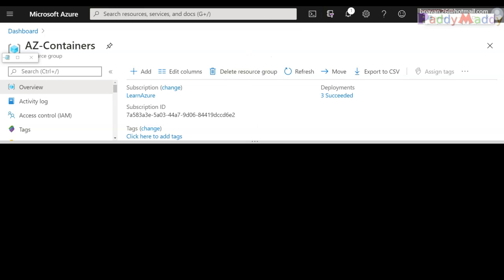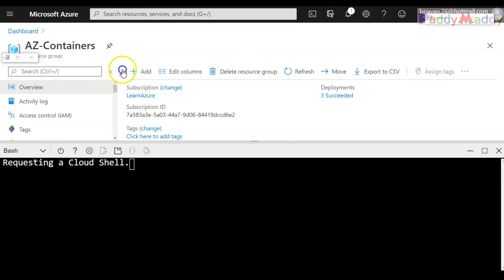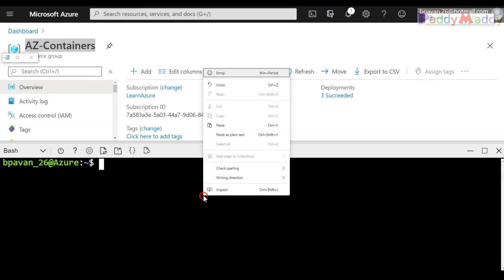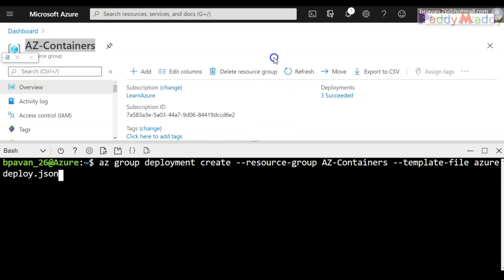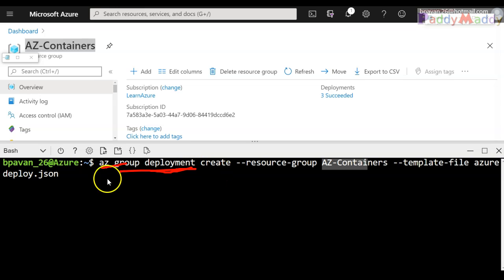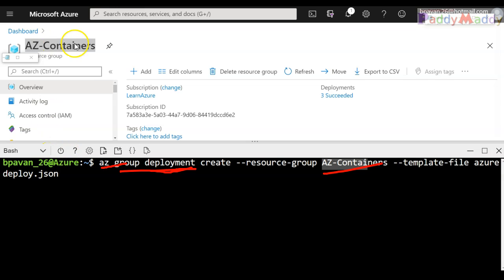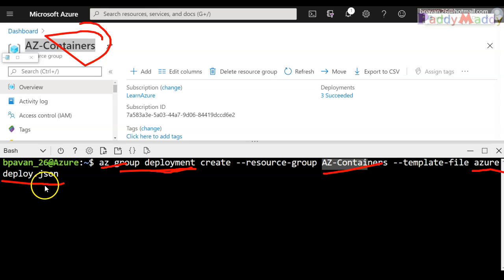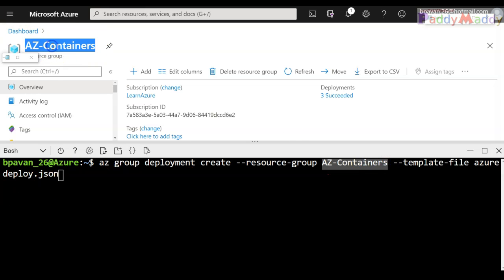Let me go back to the Azure portal and try to execute the command for deploying. So if you see here, az group deployment create, which is deprecated - instead a specific other command should be used - but let's use the old command to create within the resource group called az-containers with a template file called azure deploy.json.